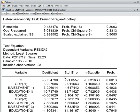Looking at the Breusch-Pagan-Godfrey test results, we check the observed R-squared and the corresponding p-value. The p-value is more than 5% — it is 83.13%. So we cannot reject the null hypothesis. The null hypothesis is that the residual is homoscedastic, which is always desirable.